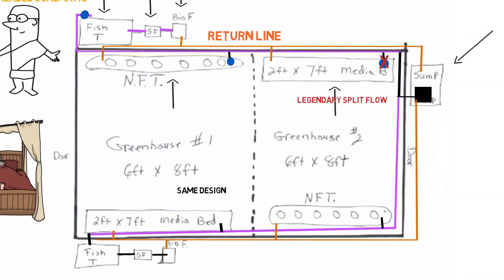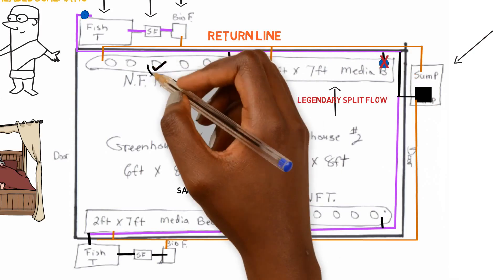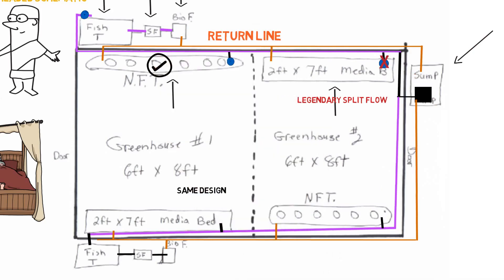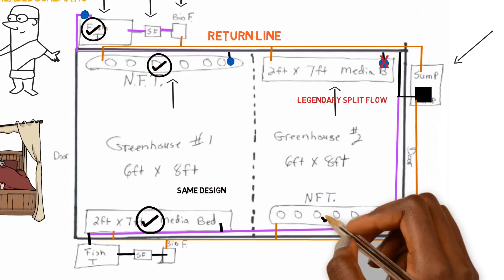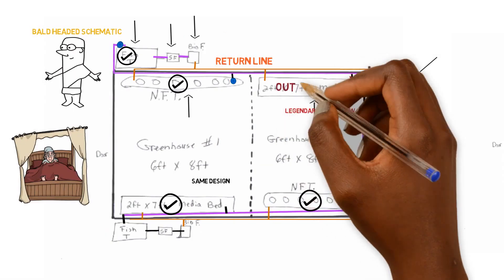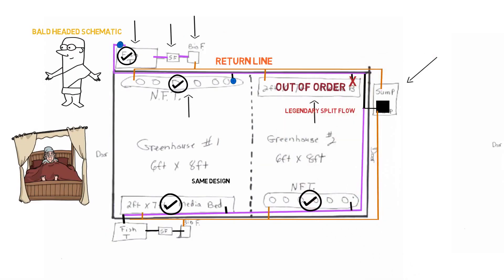Now we can just cut off the ball valve and cut the flow. Since we split the flow, we cut the ball valve to this media bed. We still have flow going to the NFT. We still have flow going to the fish tank. We still have flow going to everything else. And only thing that's out of commission is this media bed.